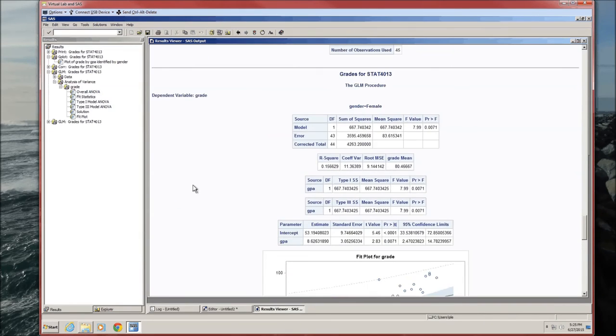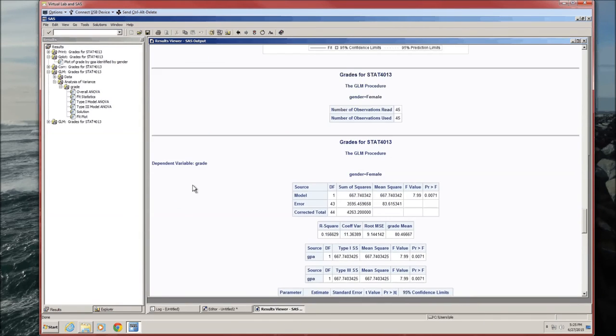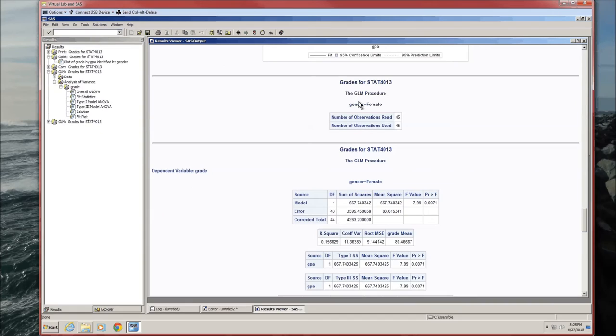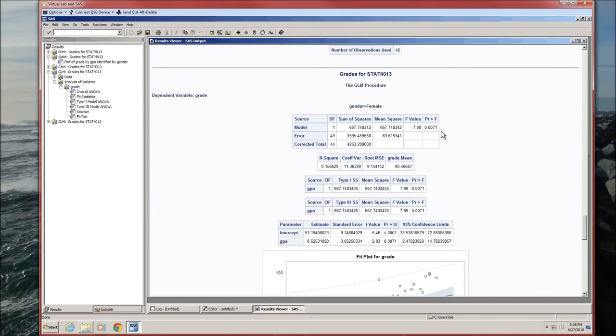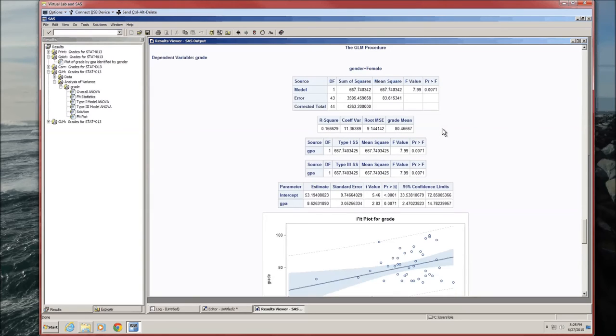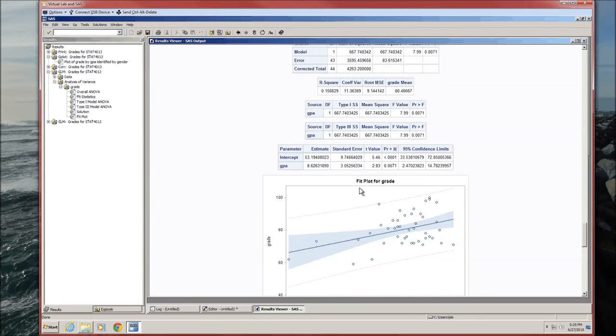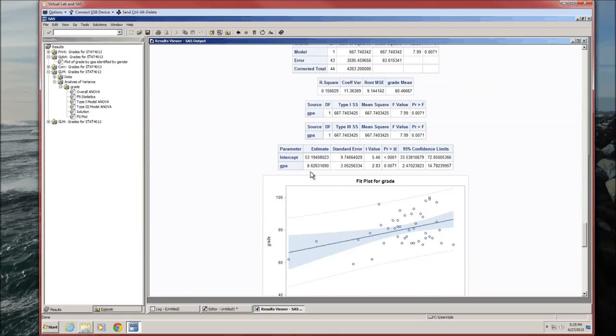Go ahead and run that. Scroll to the top. Okay, GLM procedure for females. 45 females read, 45 are used. P-value for the model is 0.0071. Model is useful. Scroll down to the parameter estimates. 53.19 is the estimate for beta0. 8.626 is the estimate for beta1. On average, for every one increase in GPA for females, the grade goes up by 8.62. Both of these are statistically significant, that is, that they are different from zero.